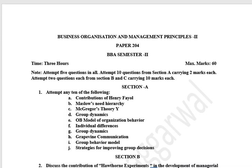Hello friends, I am Dr. Shashi Agarwal. Welcome you all. Today, I am going to share with you the business organization and management principles, which is relevant for the students of BBA in the second semester.